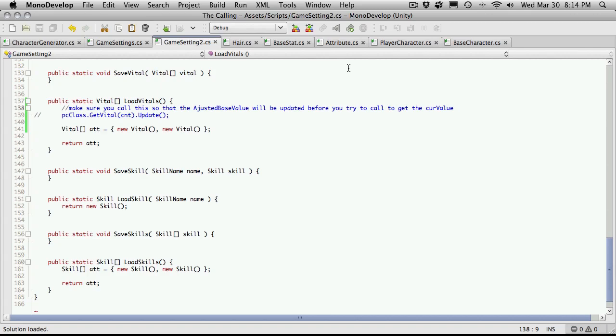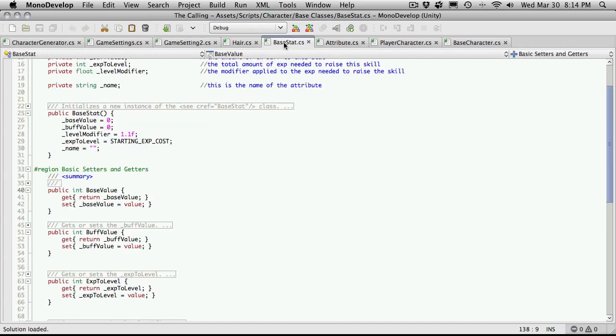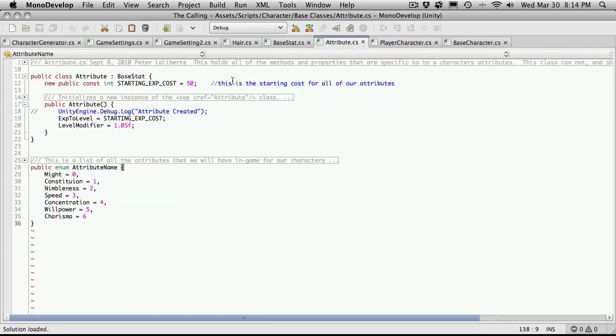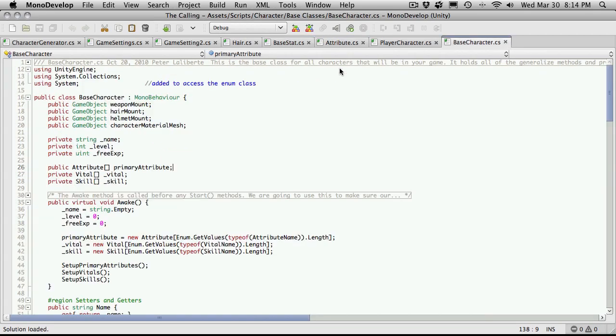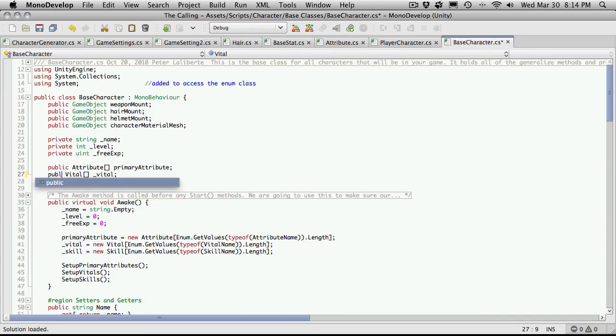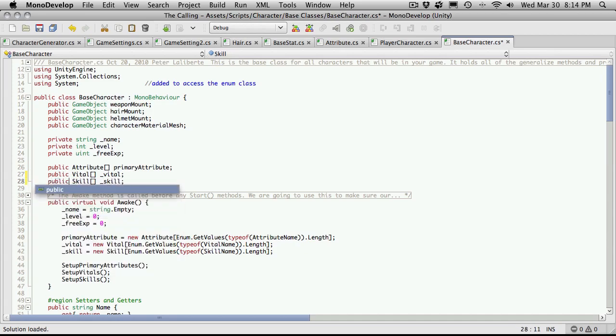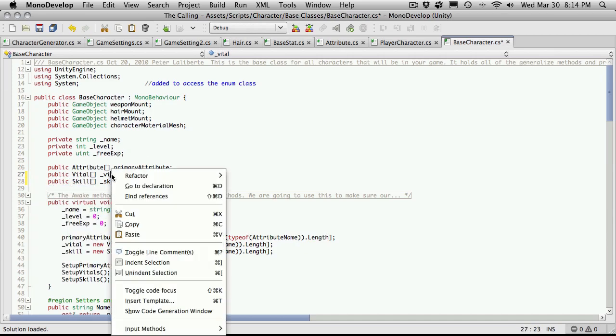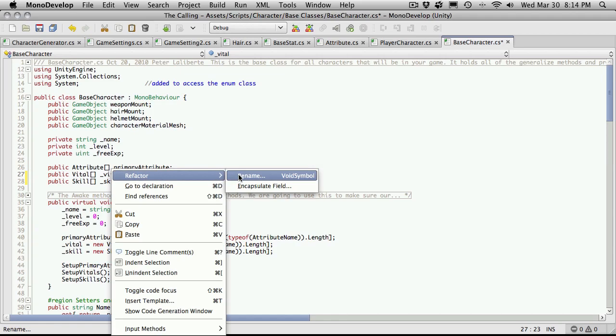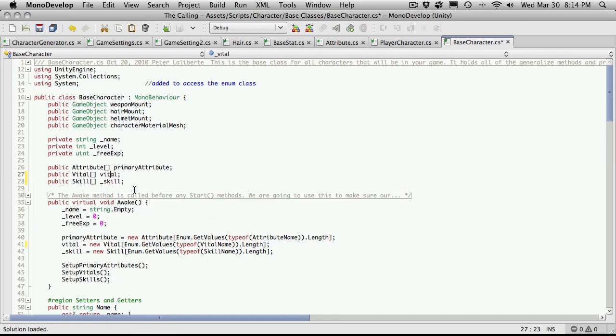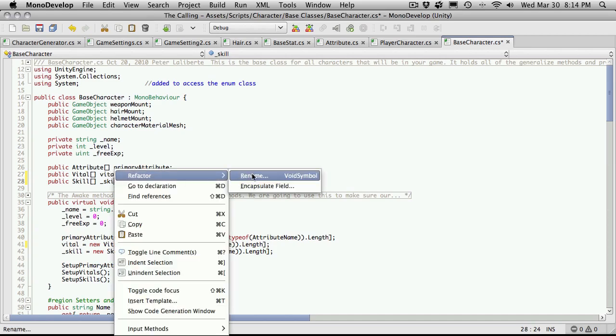We'll bring that in and that in. And let's also head over to our base stats. Sorry, it wasn't base stat. I think it was base character. Yes. And I'm going to make these public as well for now until I get a chance to actually sit down and look at the script in a little bit more detail. I'll just refactor, rename, and we'll just get rid of the underscore in front of it. And likewise with skill.